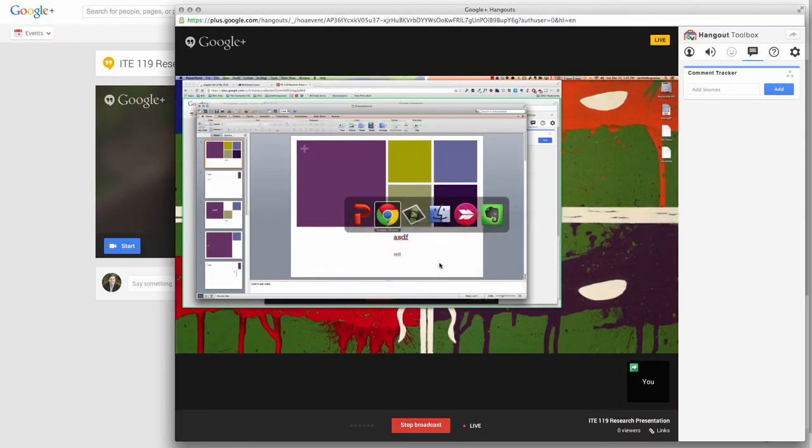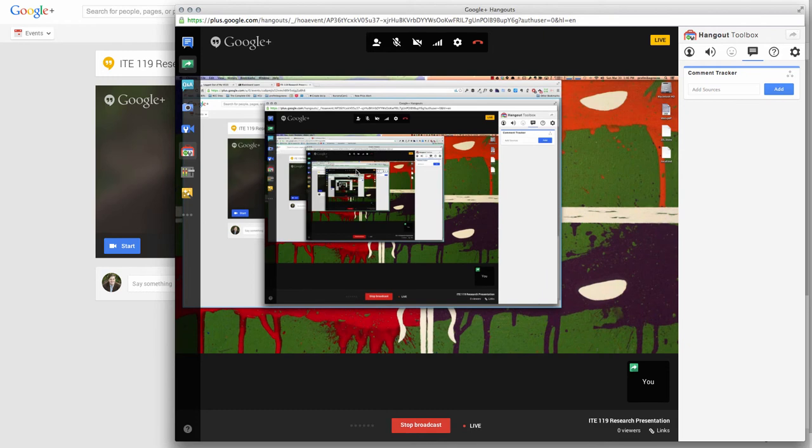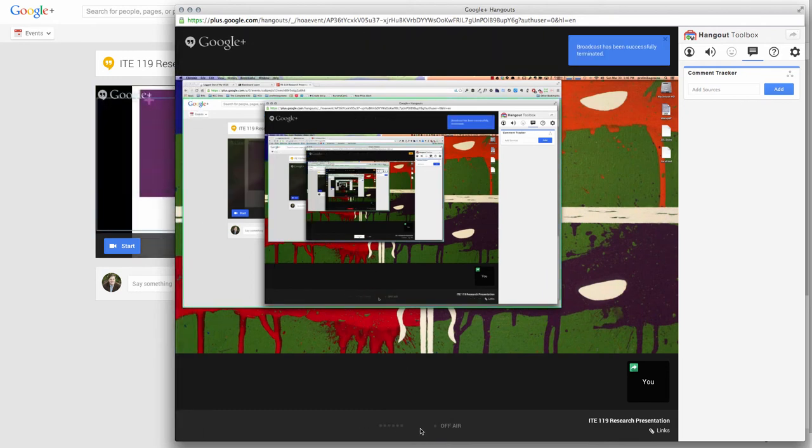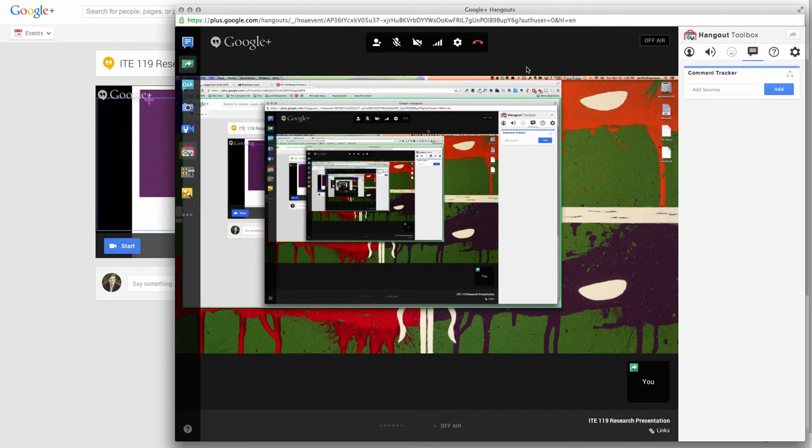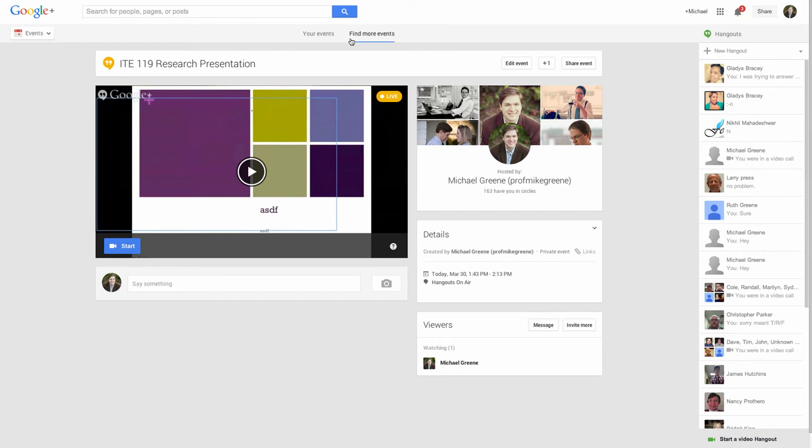Not quite. I've got a couple more steps. I need to come back to my hangout. Again, I'll get the infinite loop because I'm sharing my entire desktop. We click Stop Broadcast. It's been successfully terminated. And now Google is shipping that over to YouTube. I'll go ahead and click Leave the Call. It tells me it's over.